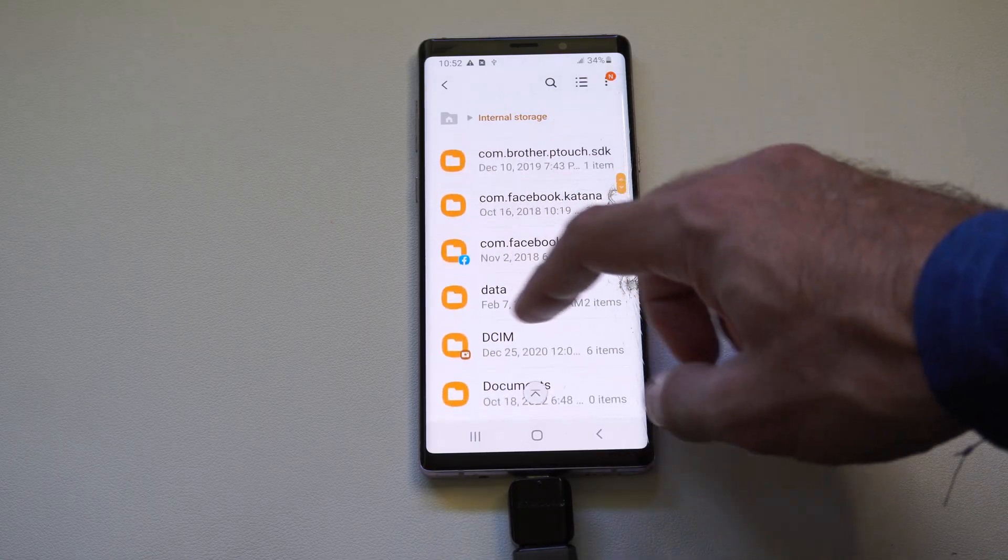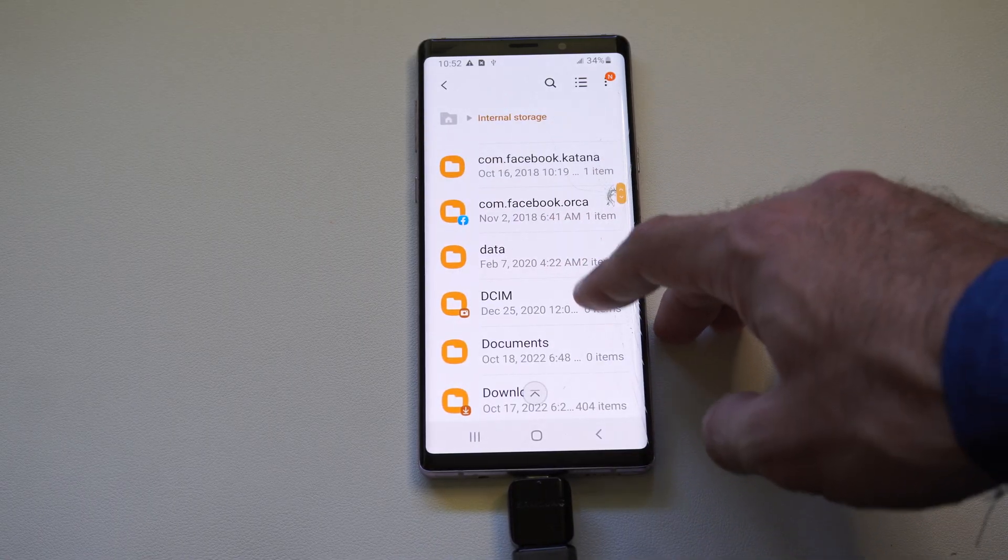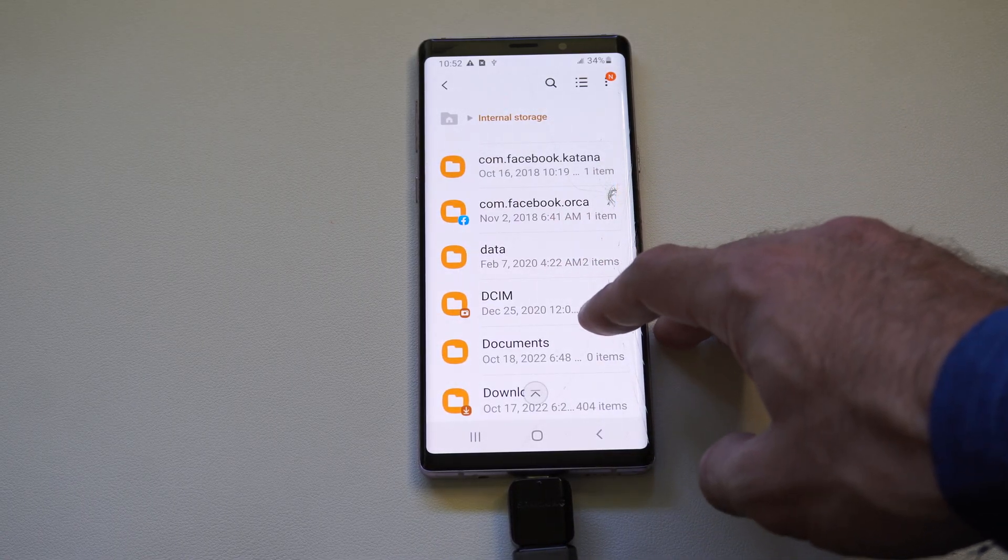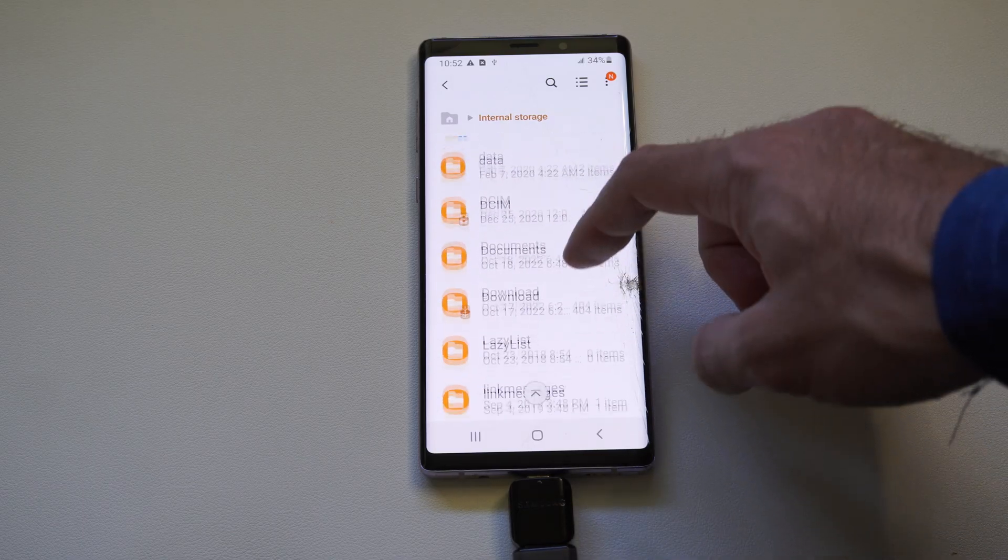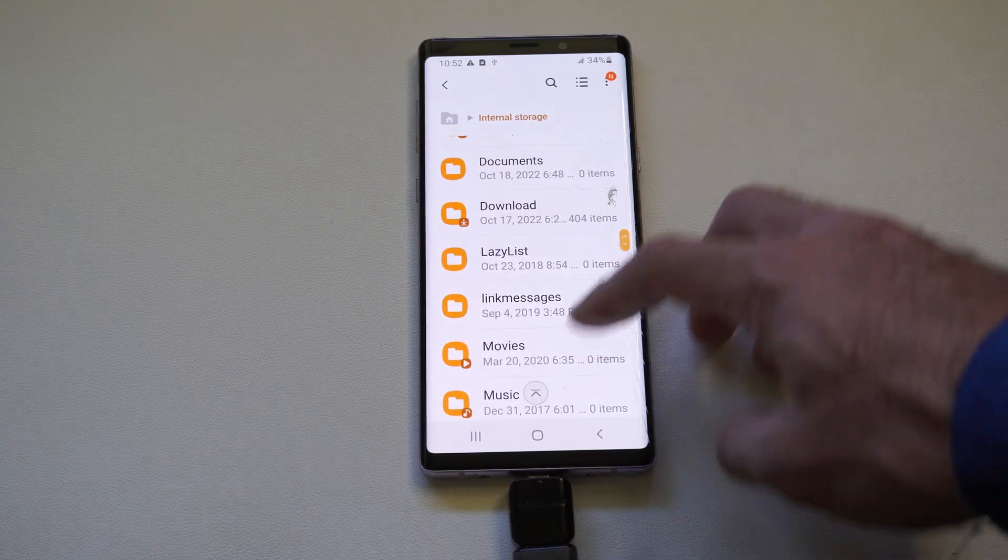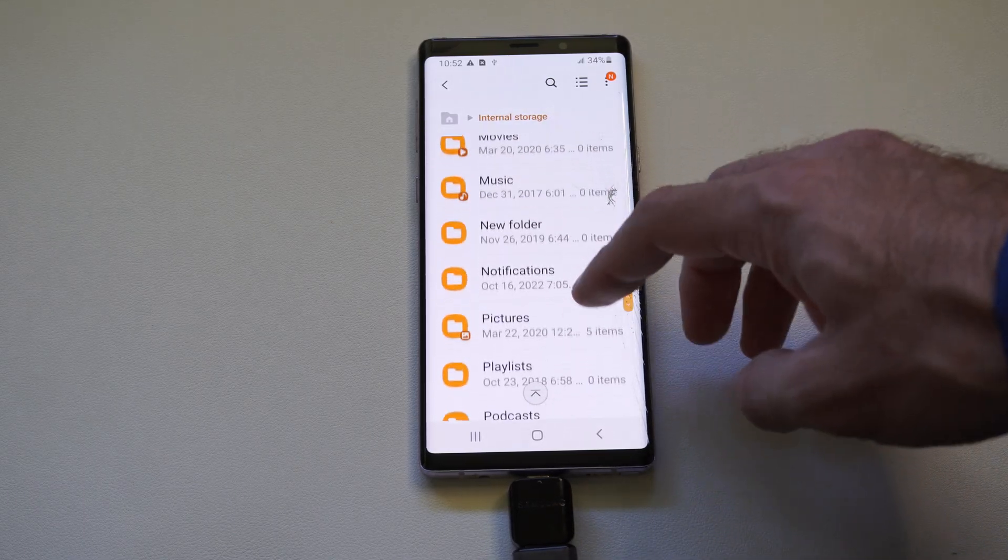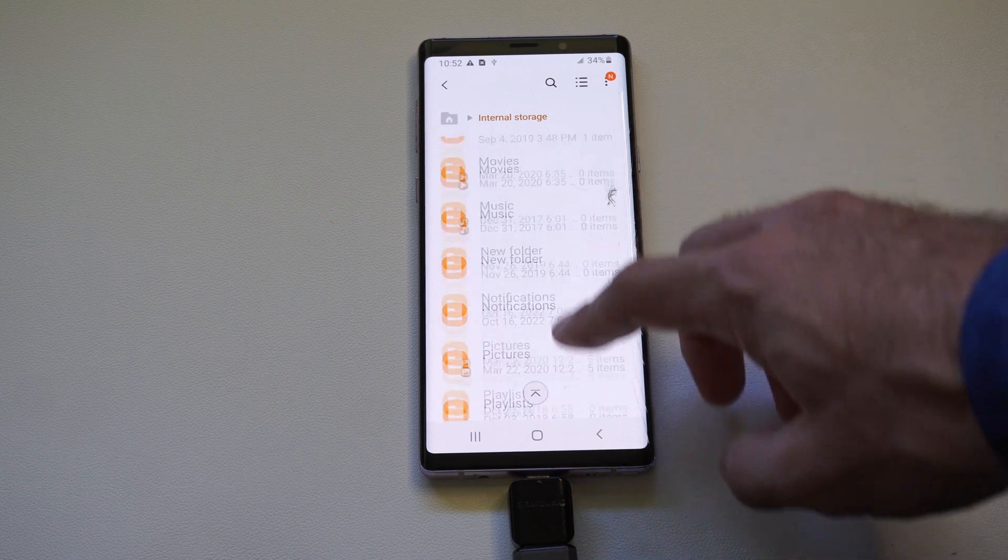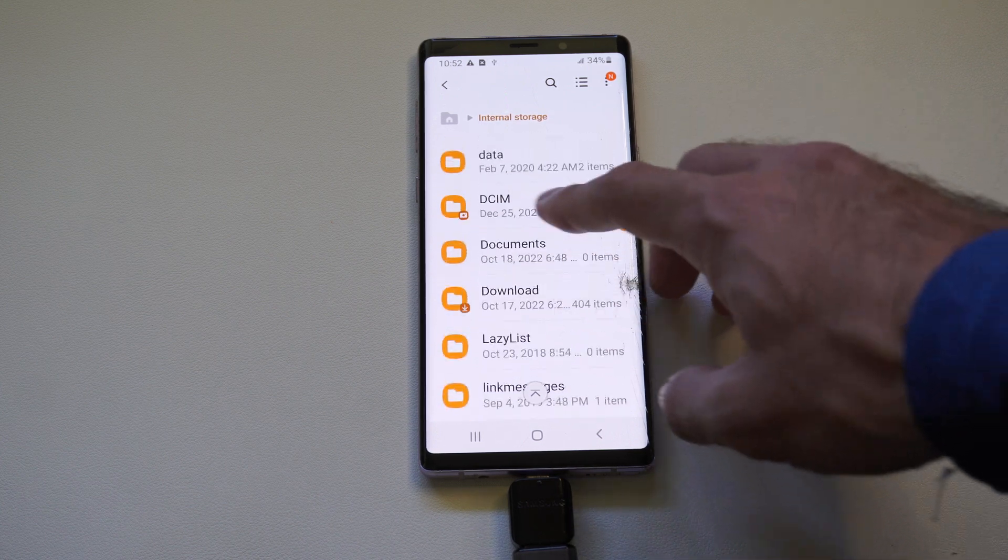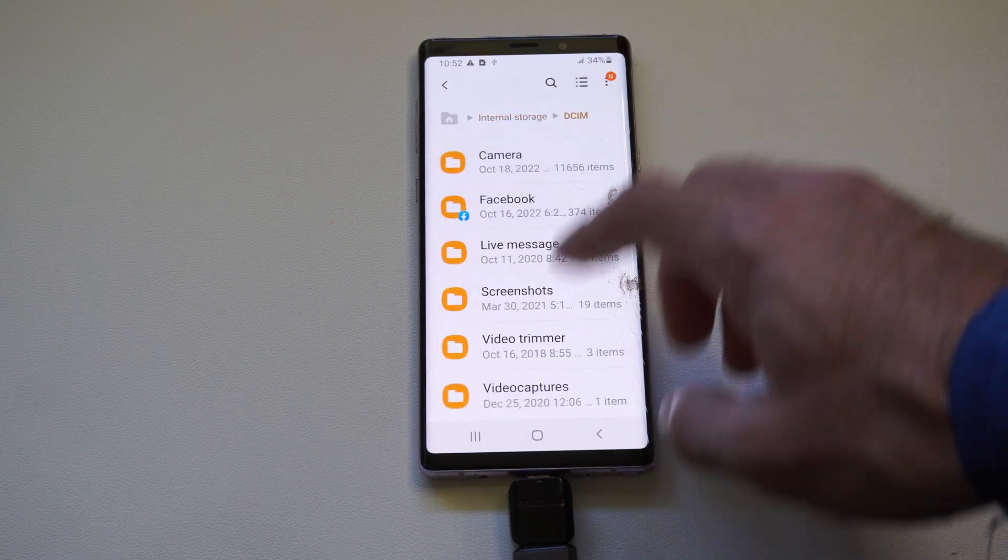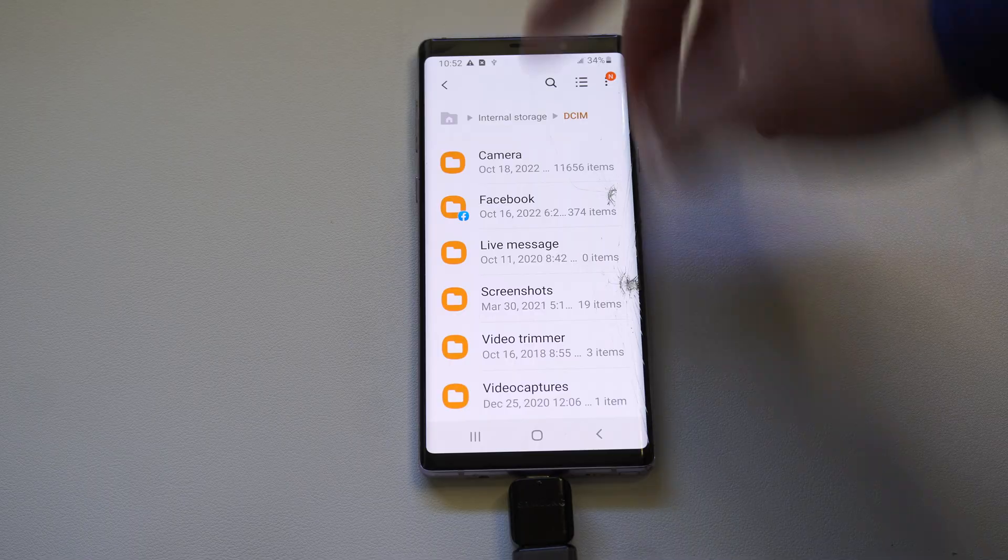And locate something called DCIM. And that's going to be where your pictures are taken from your camera. That could be something different. It could be in a different folder where your pictures are. So just find the location. DCIM. Got camera.